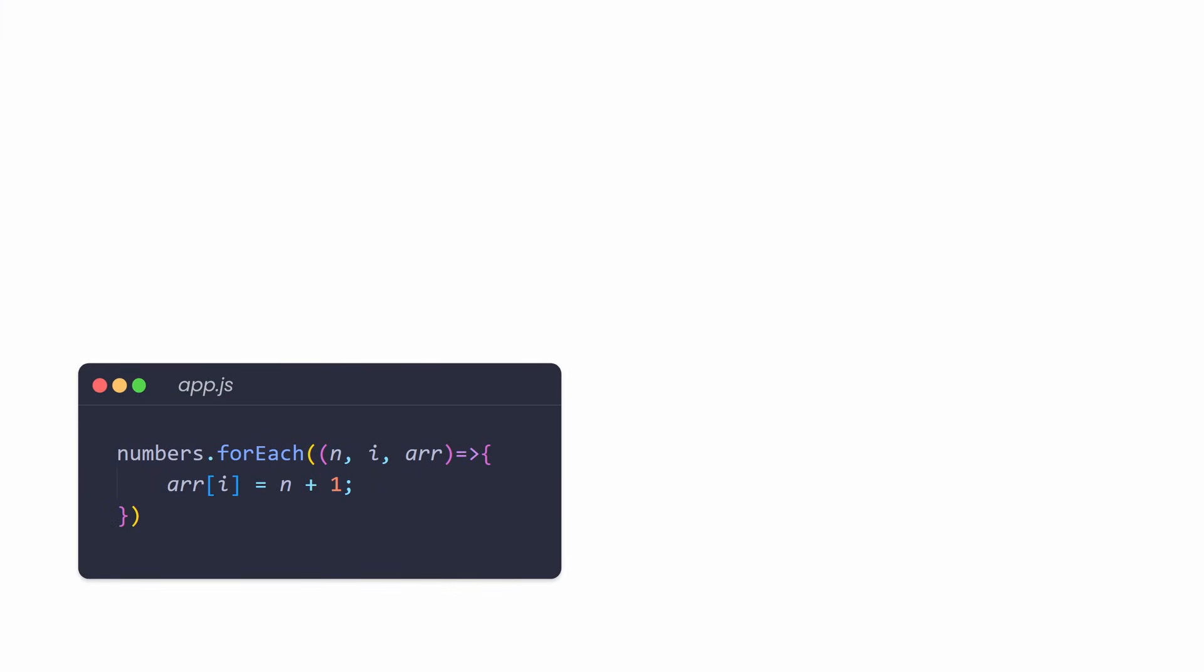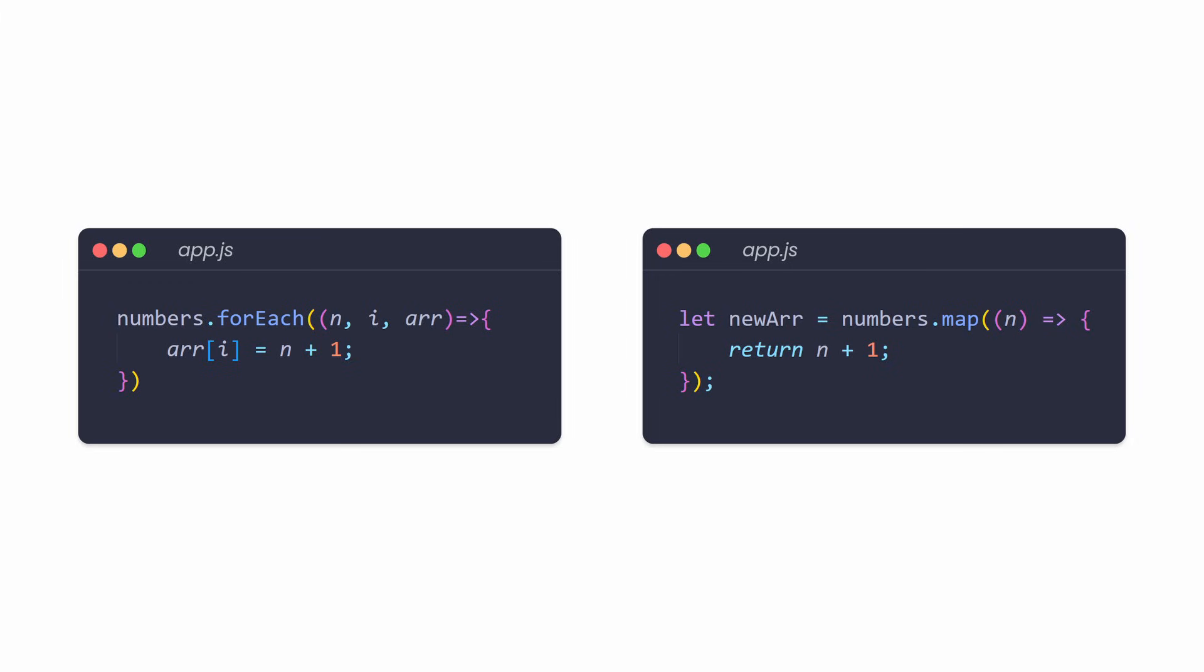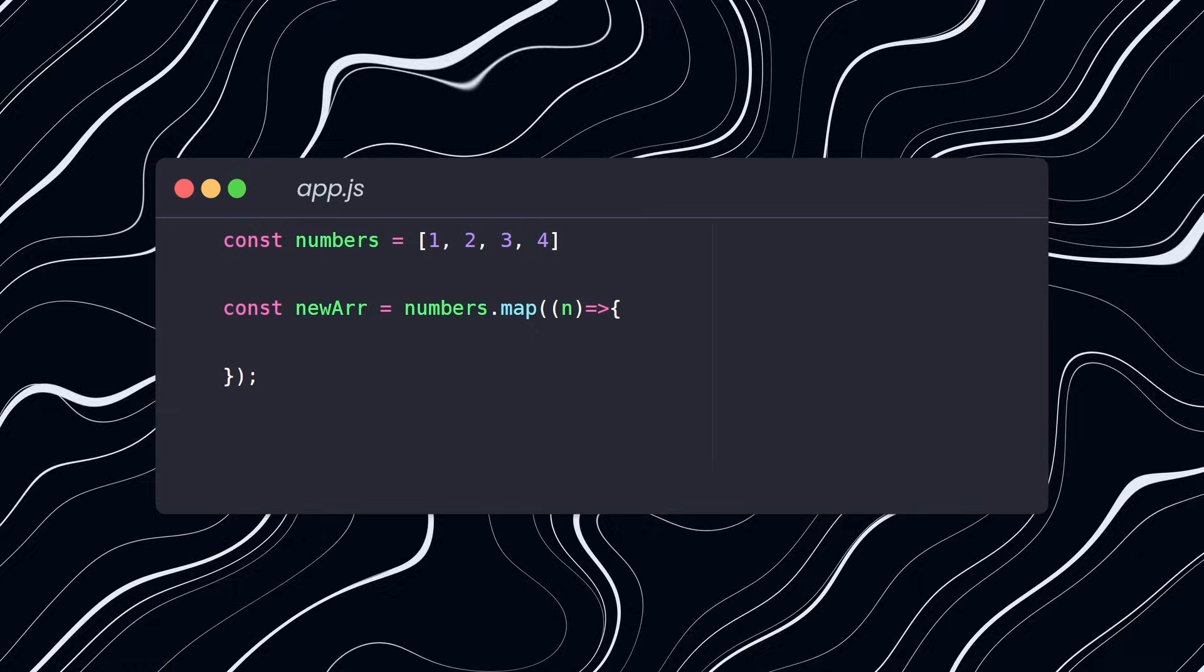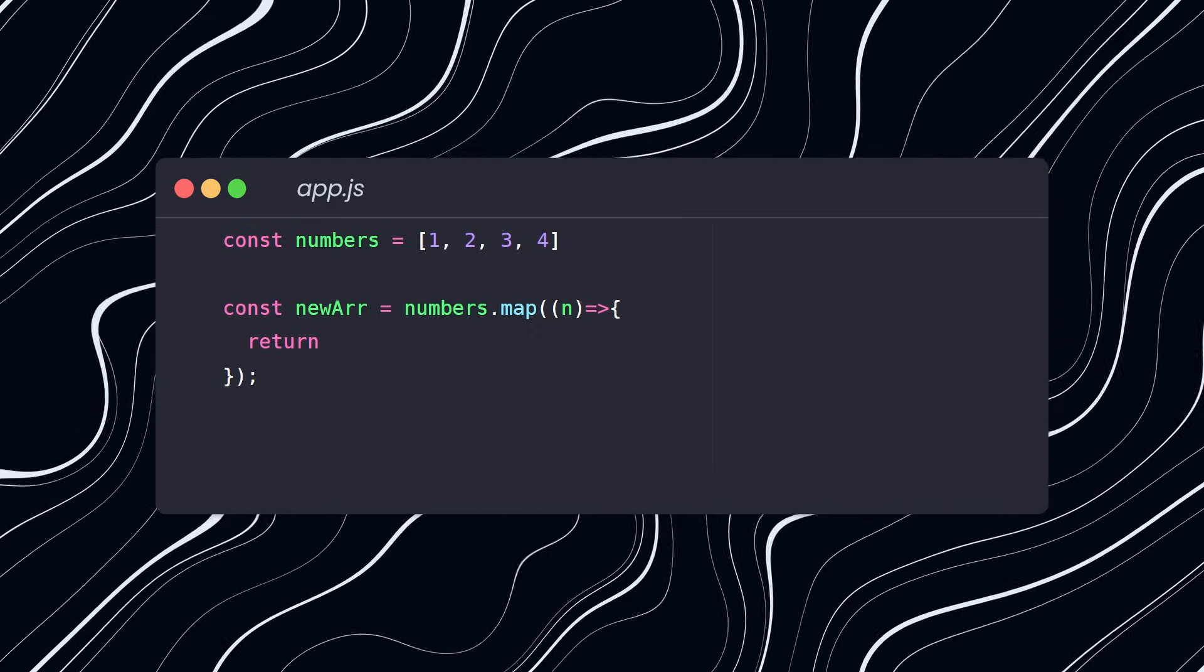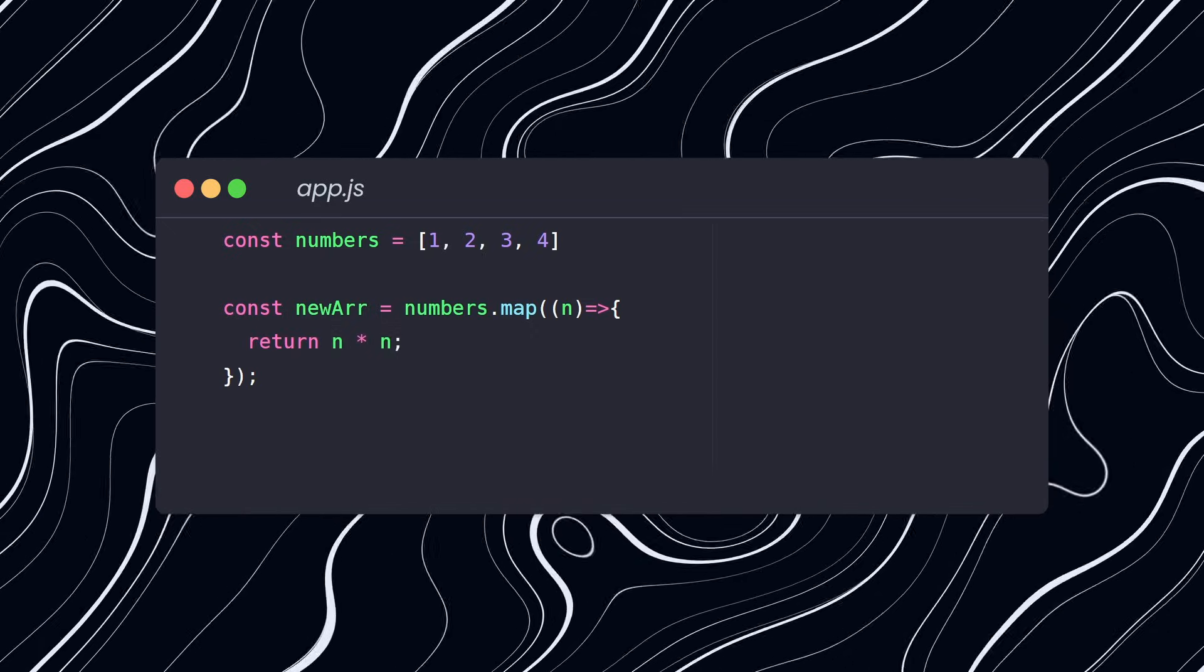I like to think of them as a forEach loop on steroids, because they are very similar to forEach, but with one big difference. They return a new array. Take map for example.